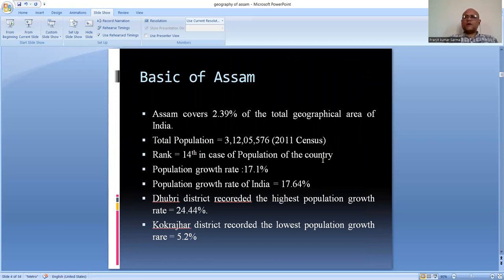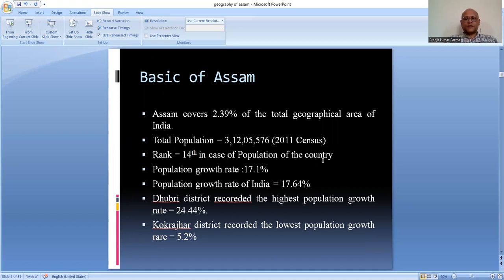Assam covers 2.39 percent of the total geographical area of the country. As per the 2011 census, Assam has a population of 3 crores 12 lakhs 5,576 persons. Assam ranks 14th in population size in the country. The population growth rate in Assam is 17.1 percent, while the national average is 17.64 percent.